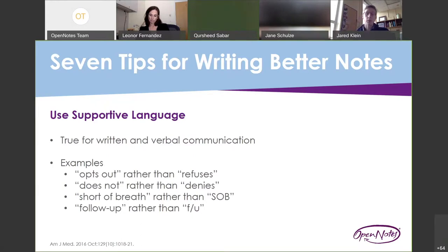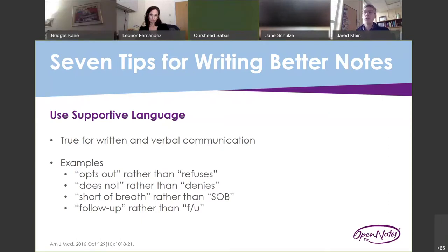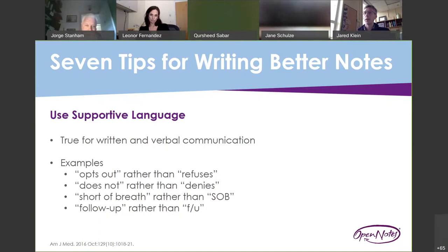Thinking about language is so important to the communication we have with our patients — both verbal communication in the room and written communication in the chart. There are fairly simple things we can do. Instead of saying 'the patient refuses X, Y, or Z treatment,' say they 'opt out' of a treatment. Instead of 'the patient denies alcohol use,' say 'the patient does not consume alcohol.' These don't take much longer to type. Also, abbreviations like SOB or F/U for follow-up could be confusing for patients, so typing those out can avoid issues.